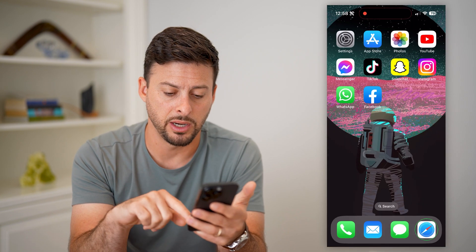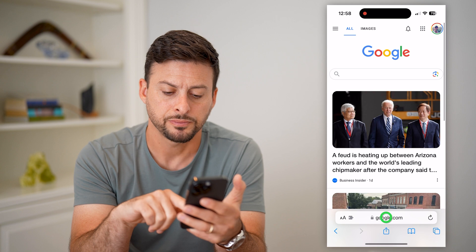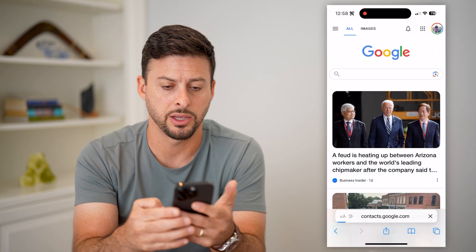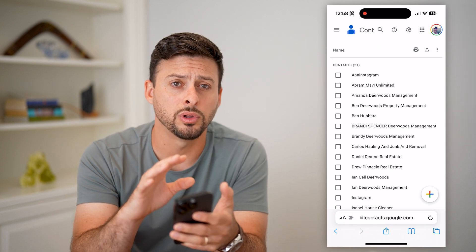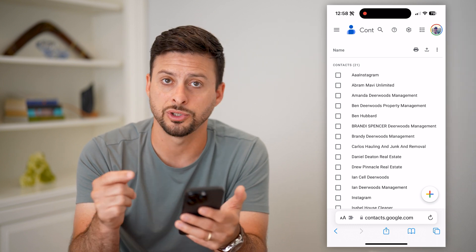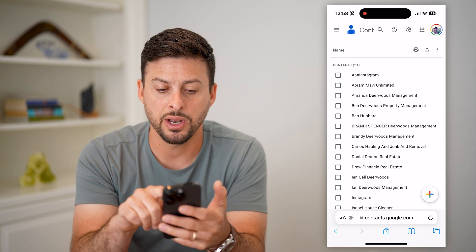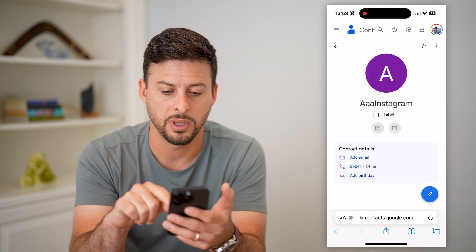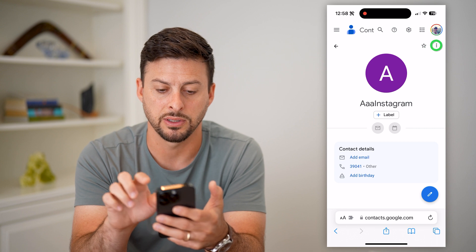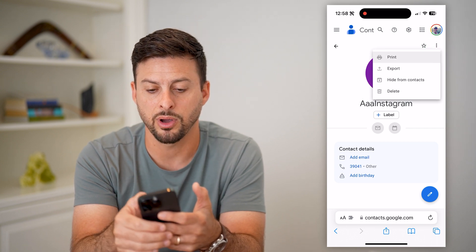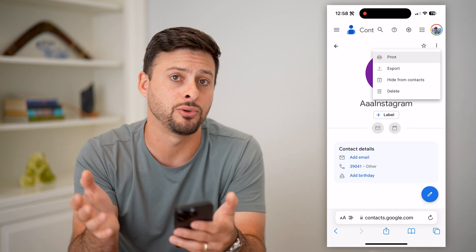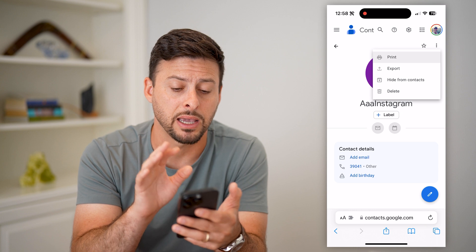Another option you have is to hop out of here and open up a web browser. We're just going to go to contacts.google.com and hit Go. Sign into your Google account, because potentially you have those contacts in your Google or Gmail account. You can tap on any of these contacts, and if it's the one you want, tap the three dots at the top right. You can hit Export or Print, export it and save it directly on your iPhone, or just manually type that contact back into your iPhone.